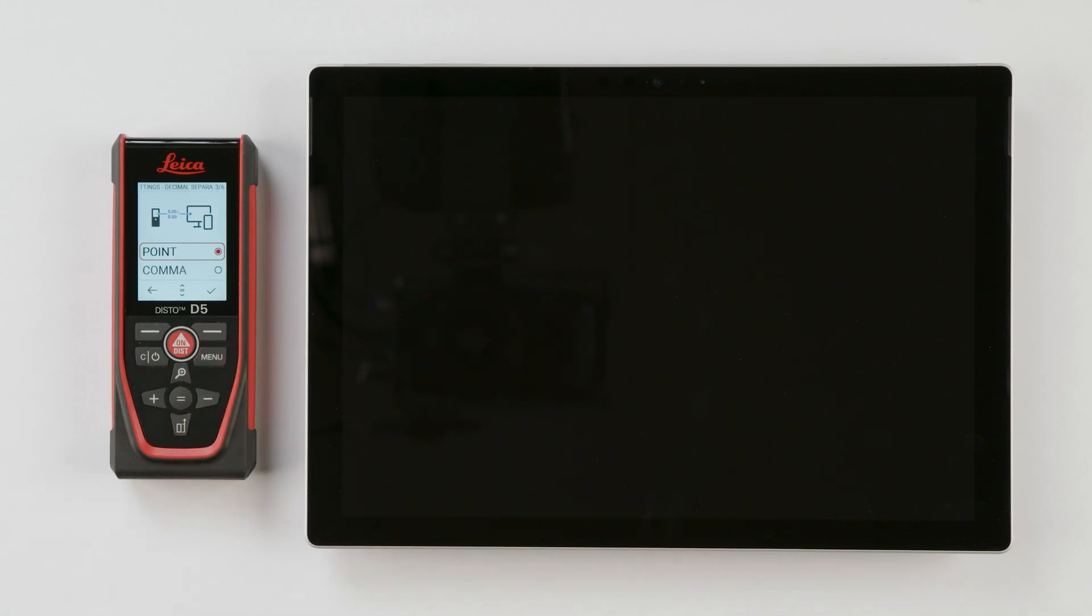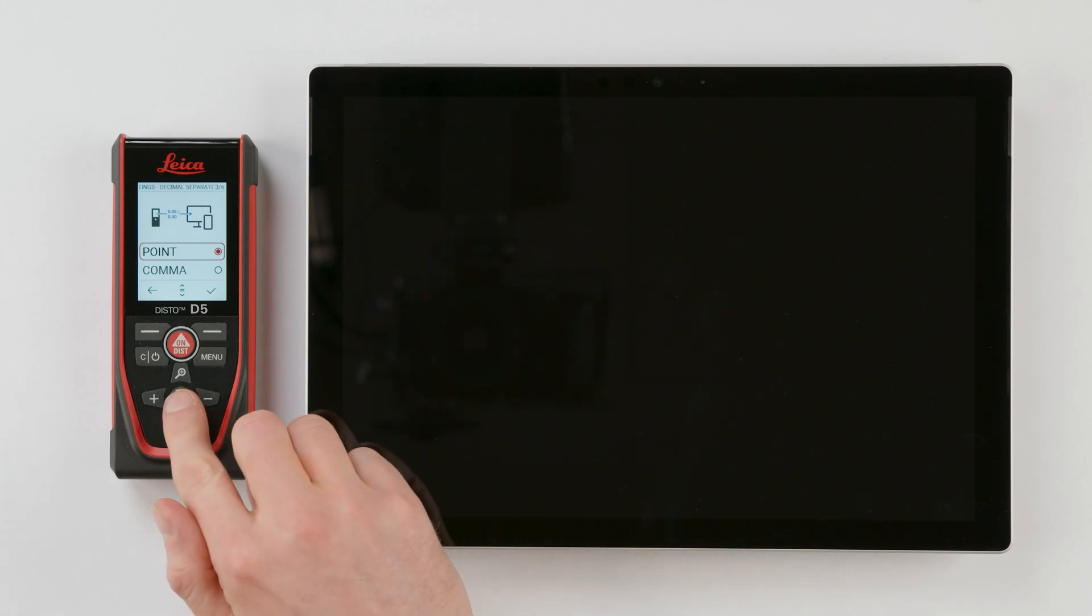Step 3: Decimal separator. Select the desired decimal separator according to your region. Confirm this selection.